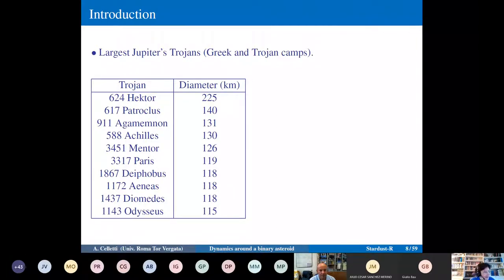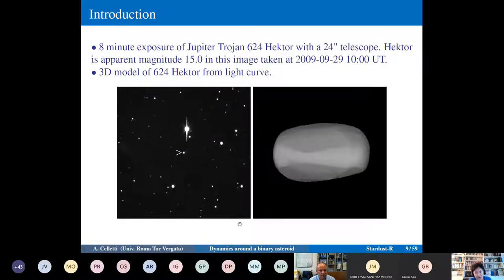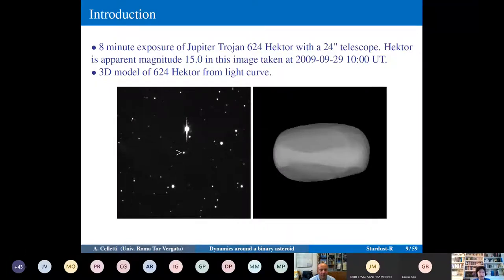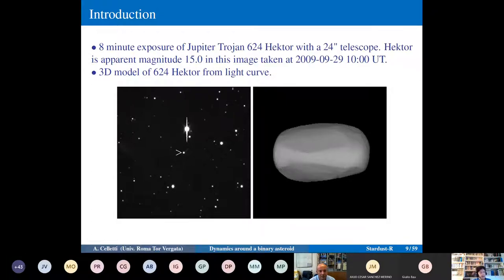Pictures of Hector: in the left panel, an eight-minute exposure shows it as just a dot with apparent magnitude 15, taken in 2009. In the right panel, a reconstruction of the three-dimensional model of Hector from a light curve shows that its shape is far from spherical — this is an important point to underline.